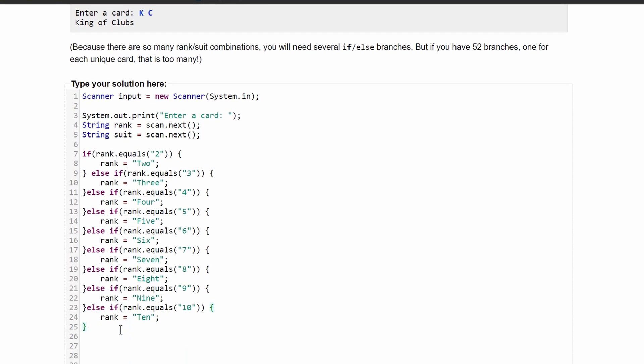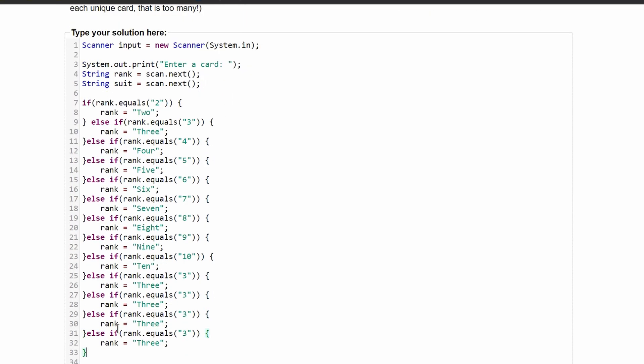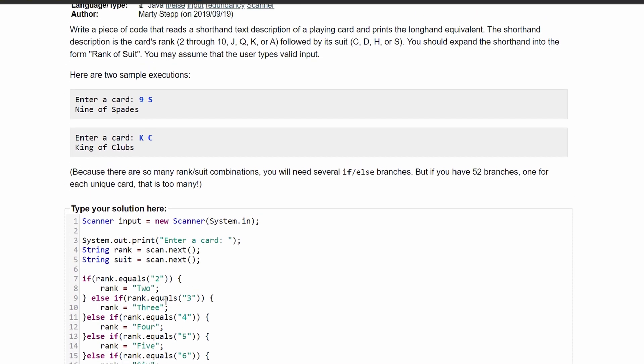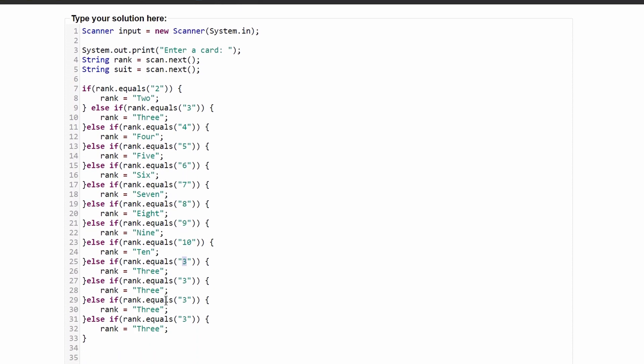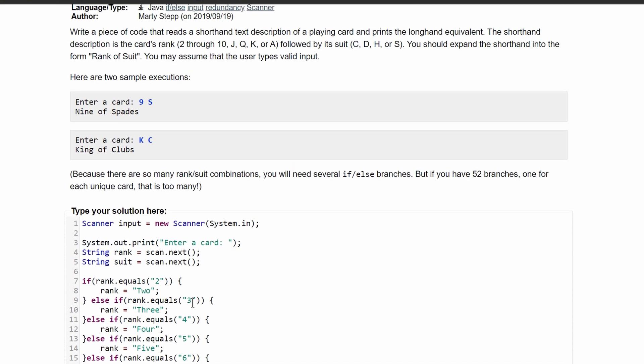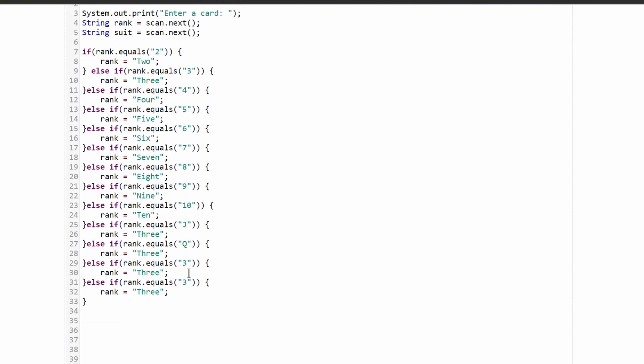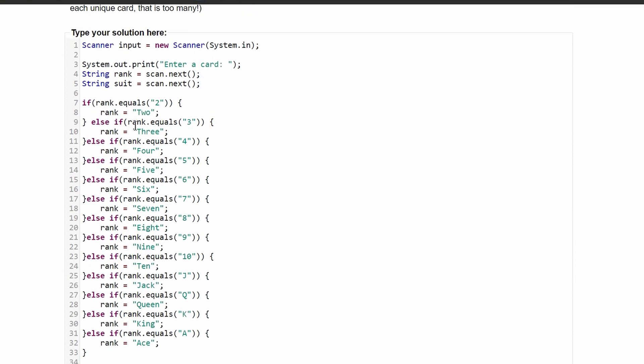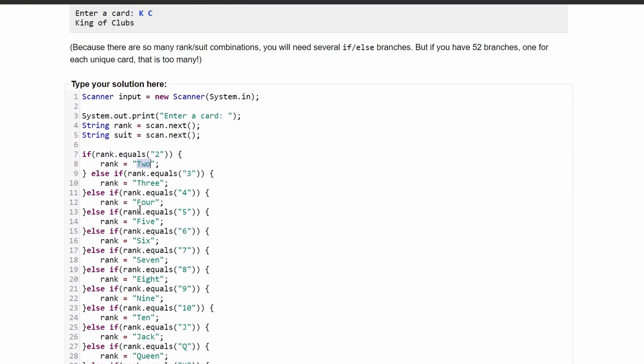This is basically the same thing where we'll have four more in here, and we're going to do if it equals to a j, a q, so we'll have jack, queen, king, and ace. And then we are just going to print these out as well. So we'll have ace, a king, queen, and lastly jack right here. So rank is now going to store whatever this is.